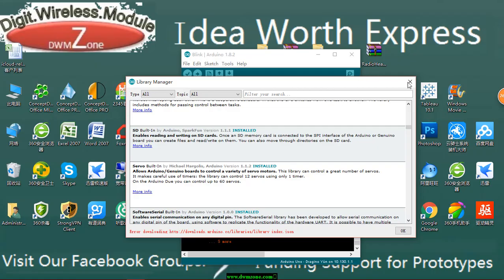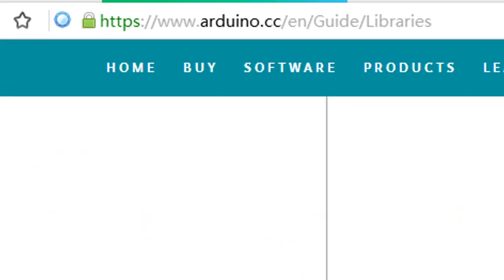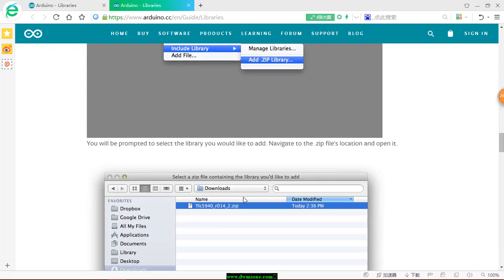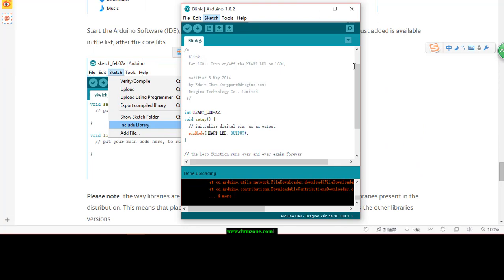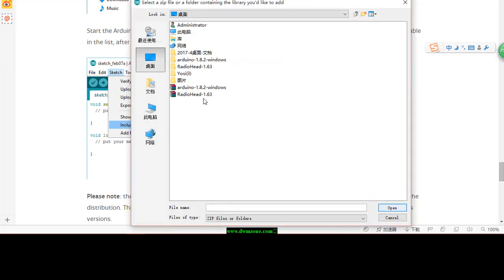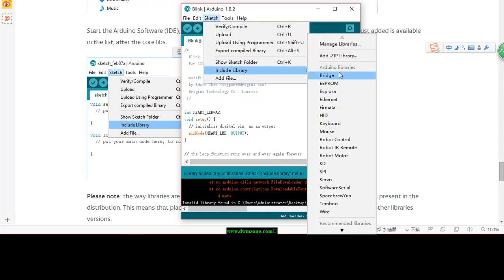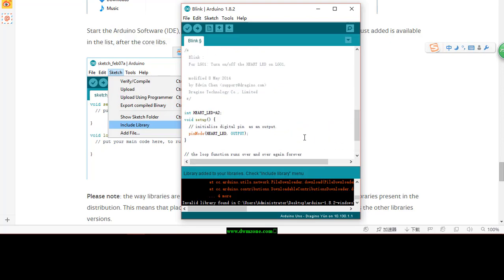The library used here is the RadioHead library, which can be downloaded from this link. For how to install a library, please visit the Arduino website. There is a guide that shows you several ways to install a library to Arduino IDE. After installing the library, you can check the RadioHead folder and you will find it includes the CC1100, RFM69, and RFM95 driver files.